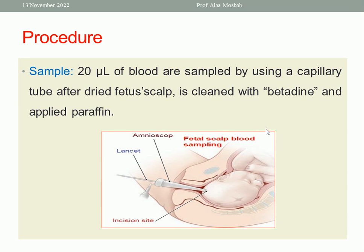What about the sample? At least 20 microliters of blood, using a capillary tube. The capillary tube passes through the cone and takes the blood sample after the incision with the lancet. But before doing that, remember, you should apply betadine as an antiseptic and dry the scalp, because any contamination of the blood sample with amniotic fluid will give false results.